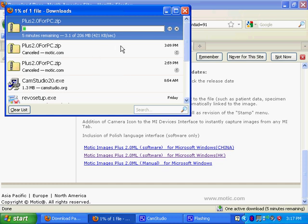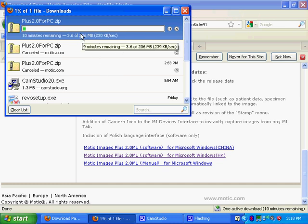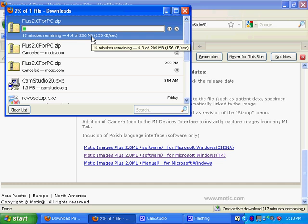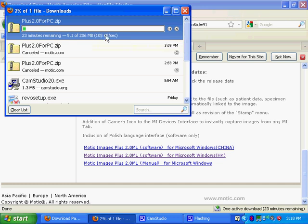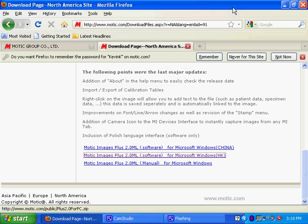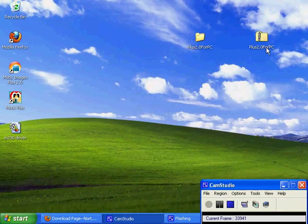As you can see it's downloading right now. My version says the total size of it is 206 megabytes, yours may be different, as long as the size matches up. If you have the file that you downloaded, the zip file, then you're probably fine. I'll cancel it here because I already have it on my desktop.